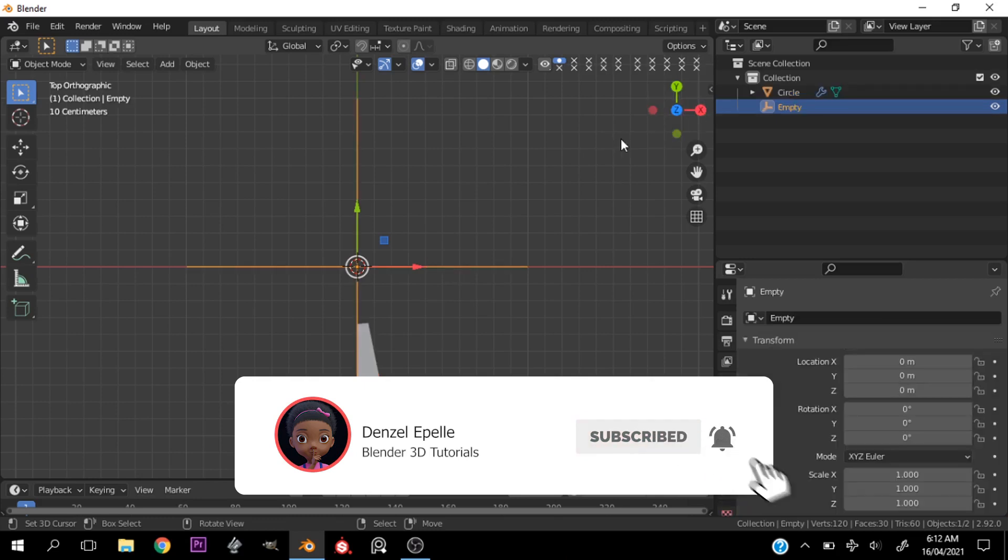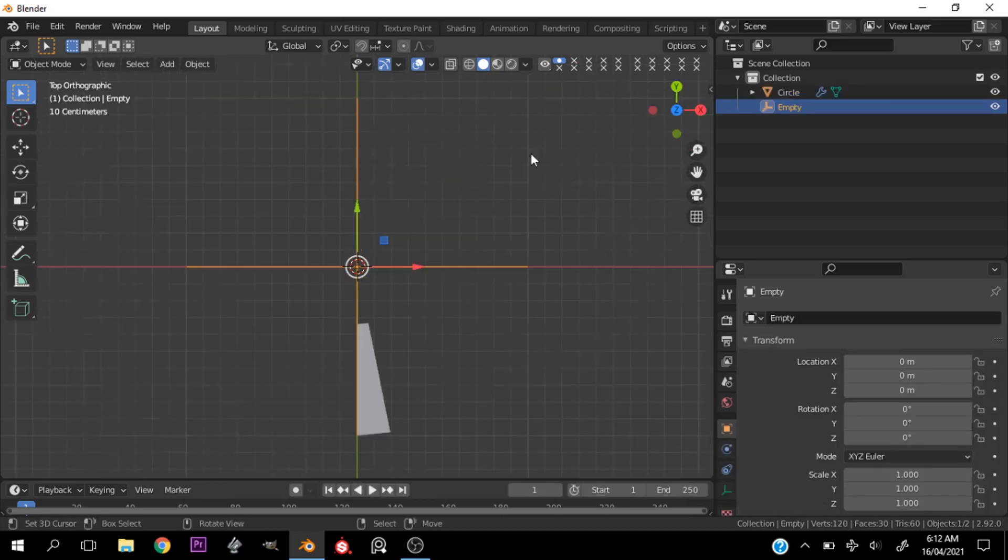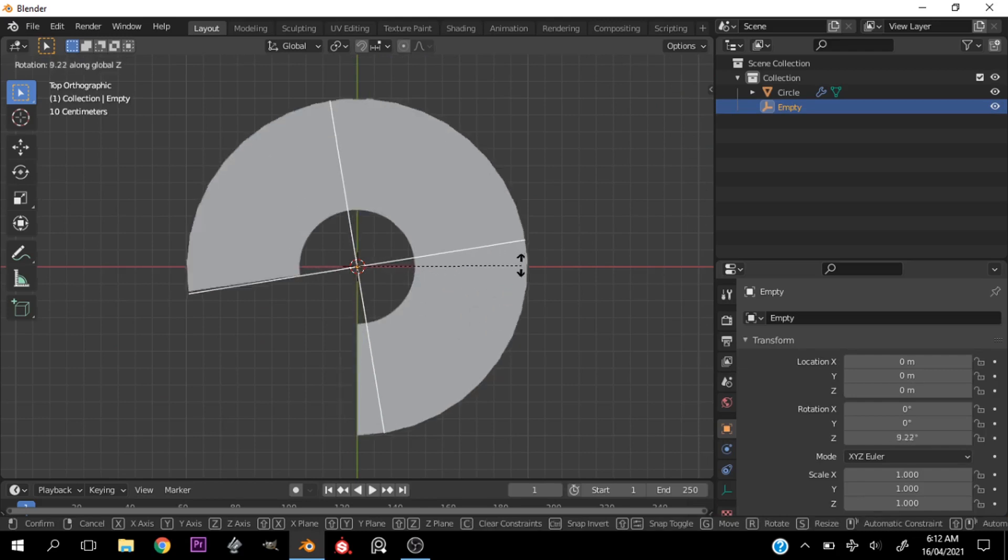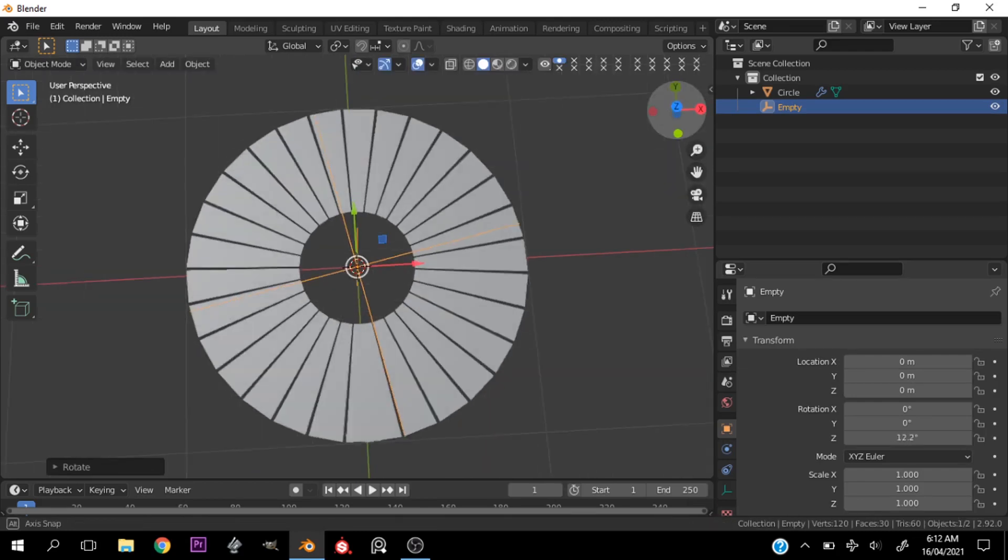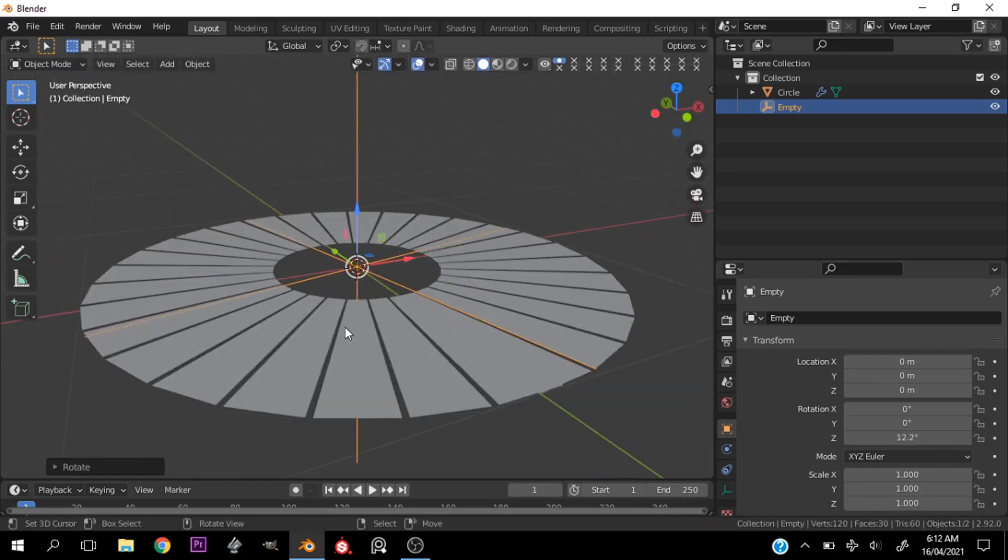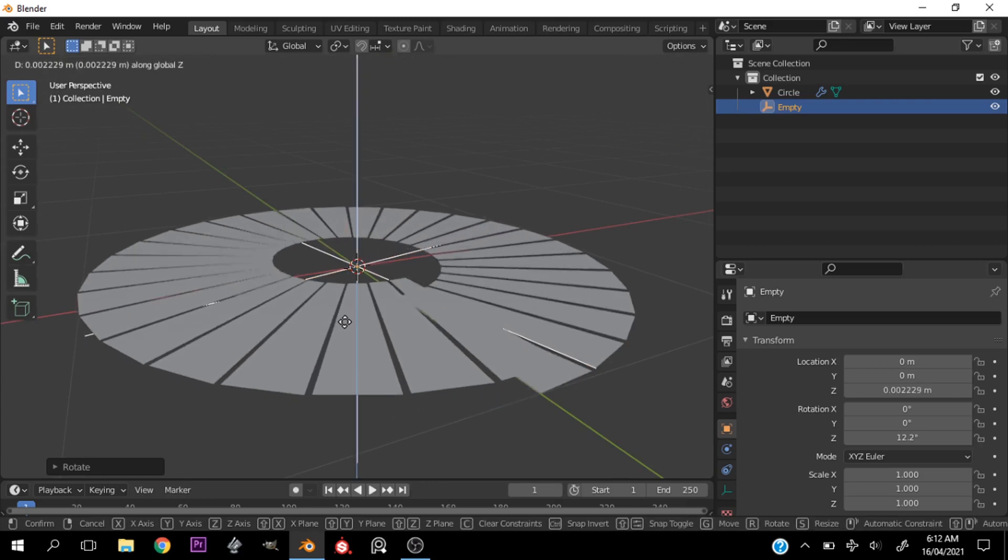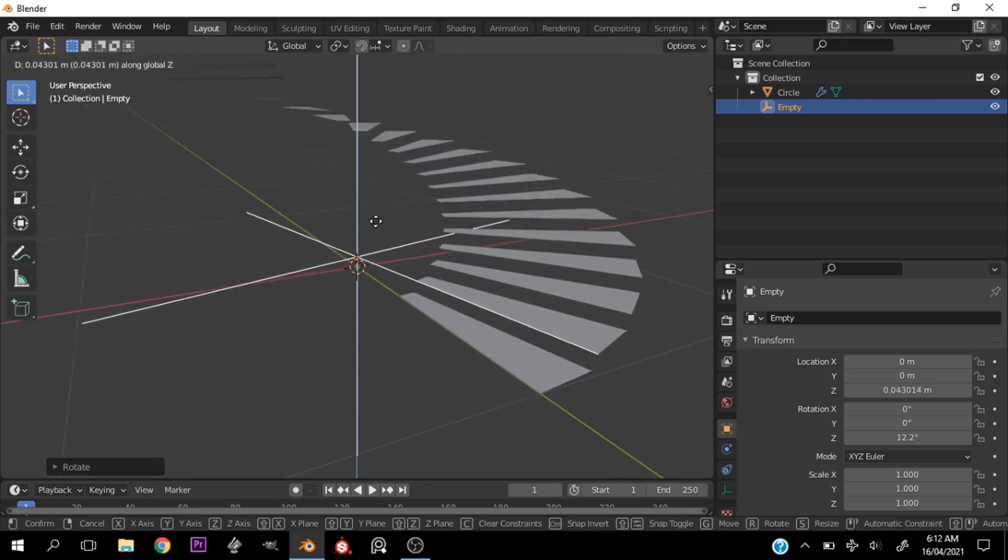Alright, now this has done absolutely nothing yet. Let's go ahead and select that Empty and hit RZ - watch the magic! Now let's move this up on the Z axis by holding Shift to control it.